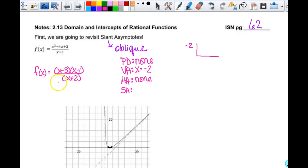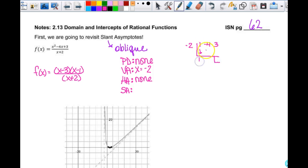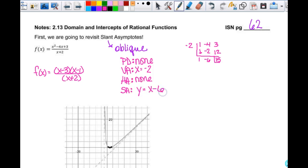The factored form doesn't help me with synthetic division — I need the expanded form. The part that goes inside is 1, negative 4, and 3. Bringing down my 1, I get negative 2, negative 6, 12, and 15. So we know that our slant asymptote then is y equals x minus 6.